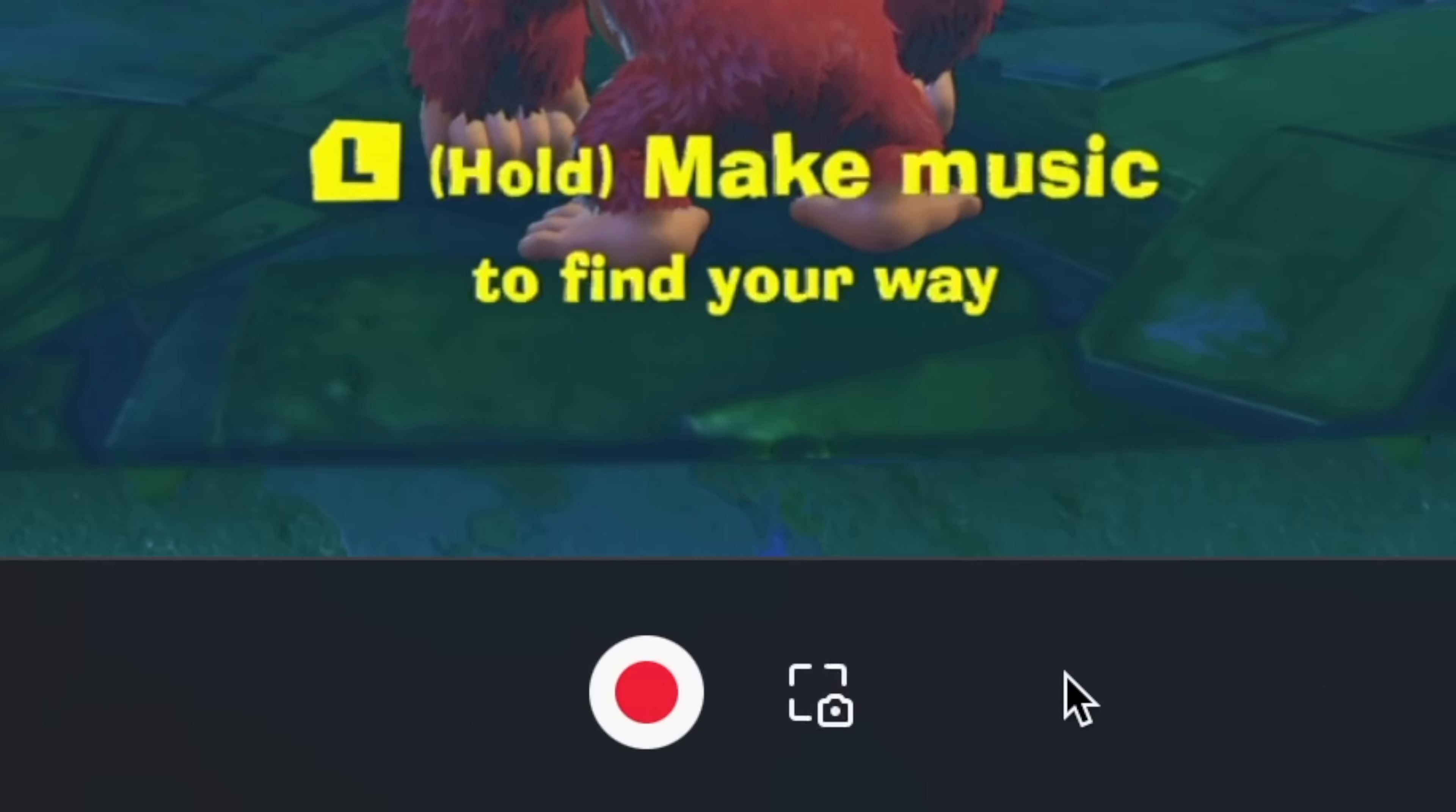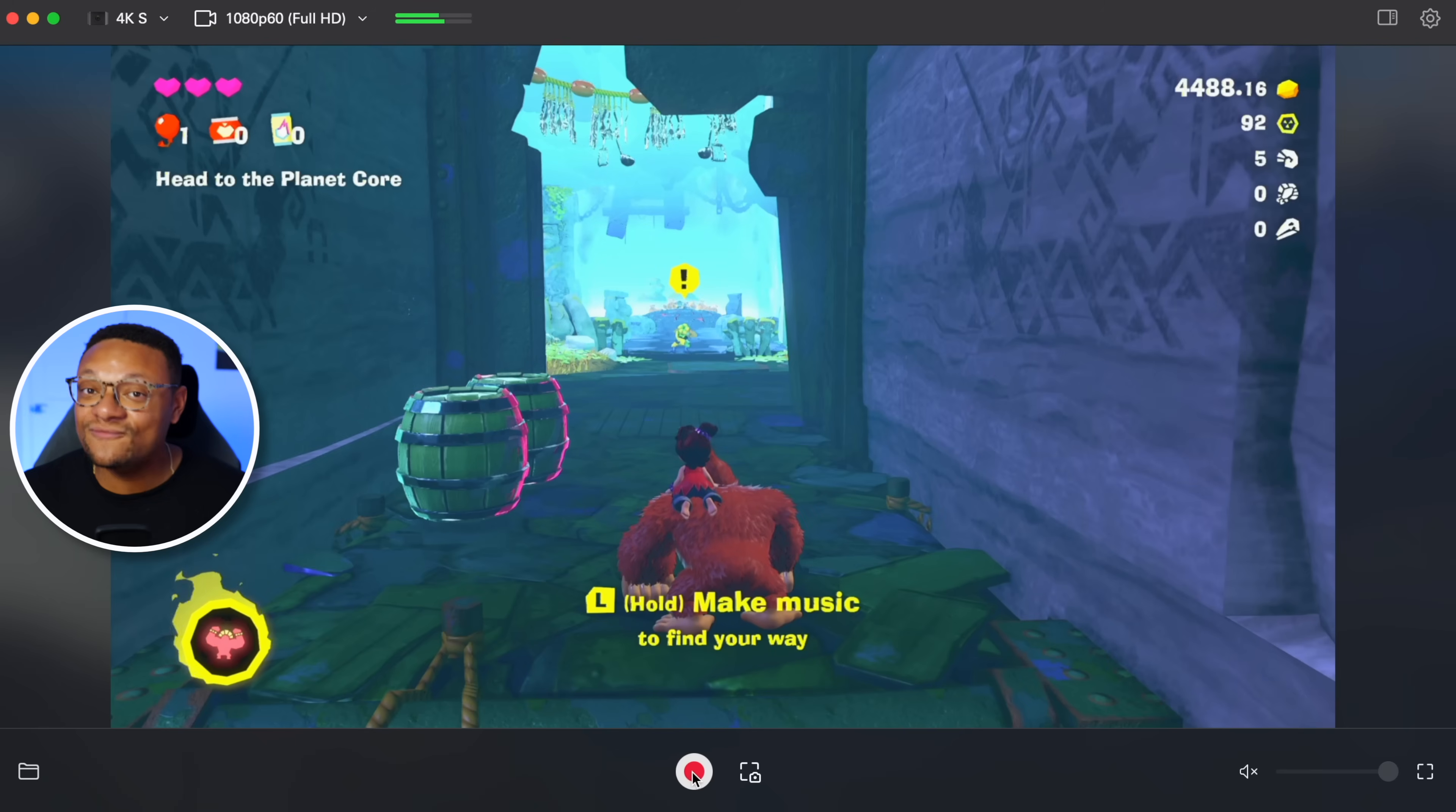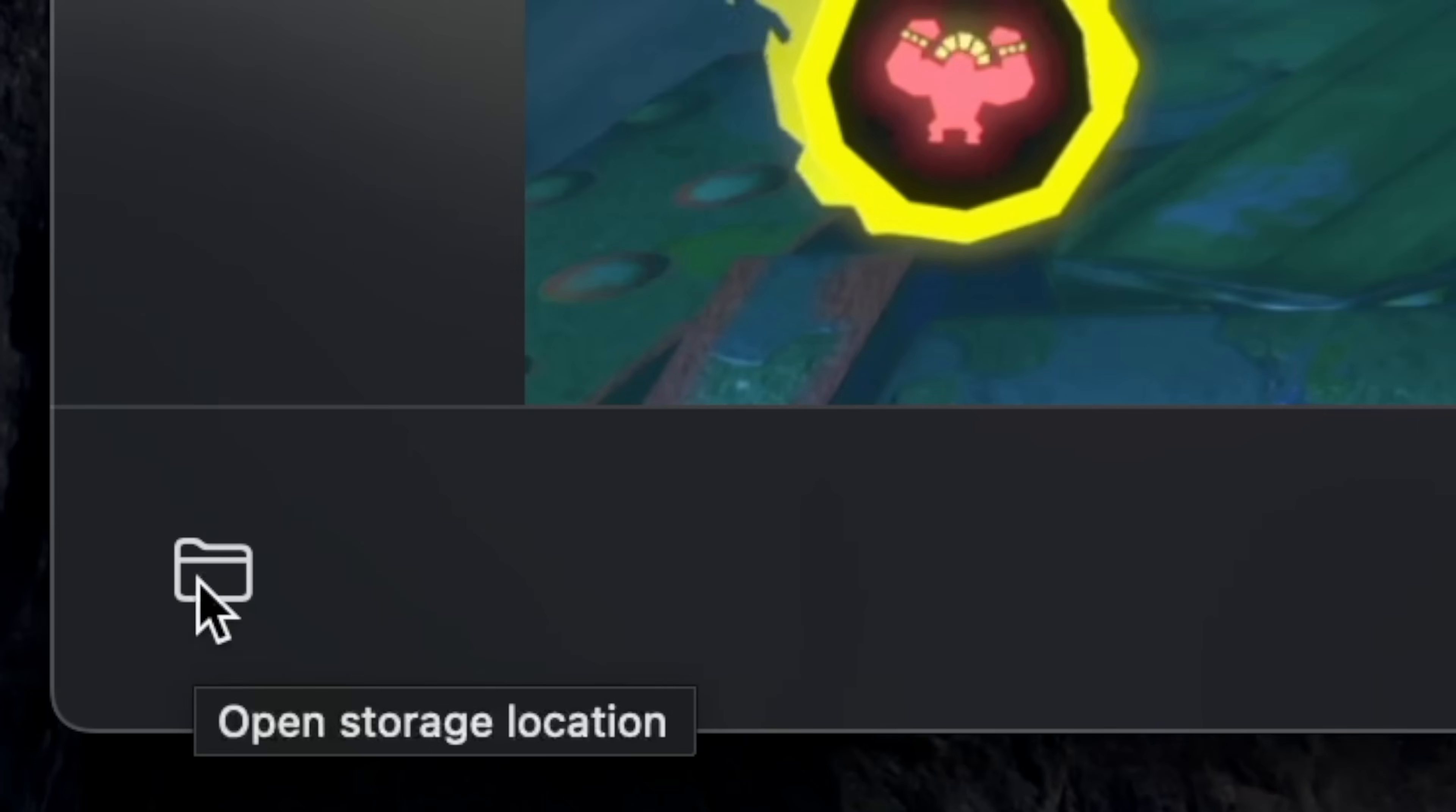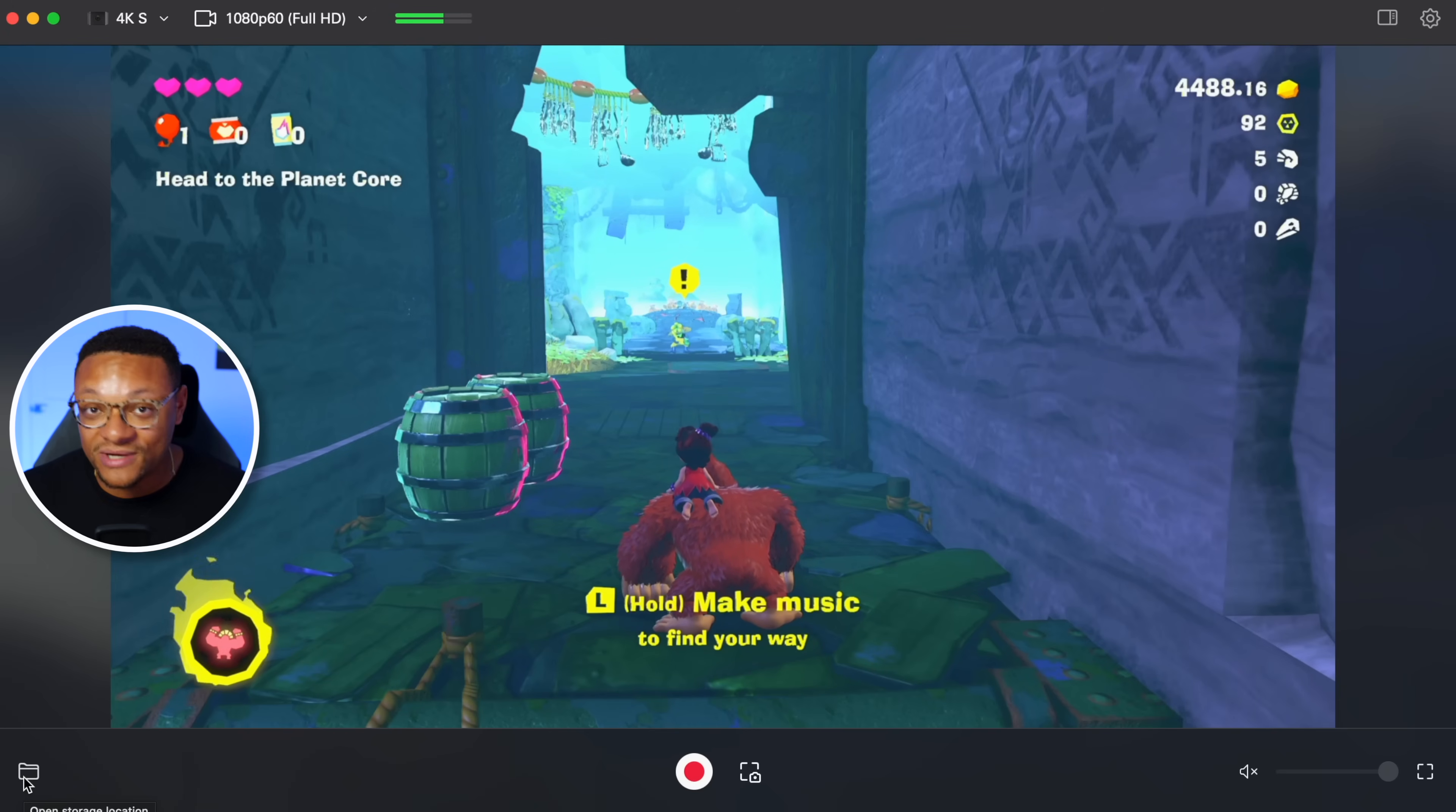If you need to take a screenshot, you can press this button here to start a recording, press this button with the big red circle on it, and once you're finished recording, press that button again, and then you can go to this button here to open up your file storage location to see all of your screenshots and videos.